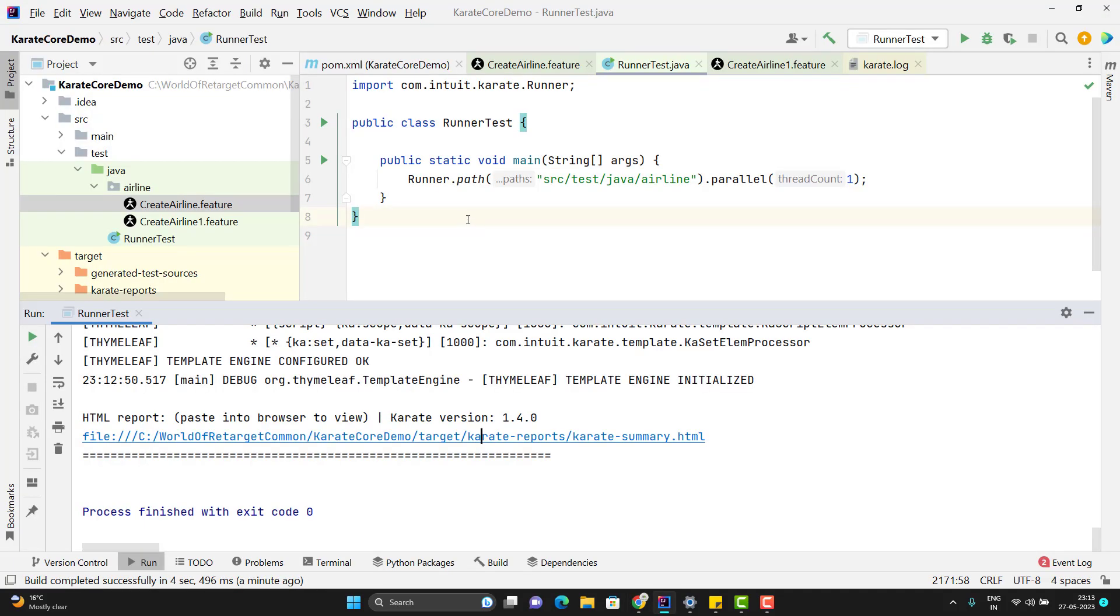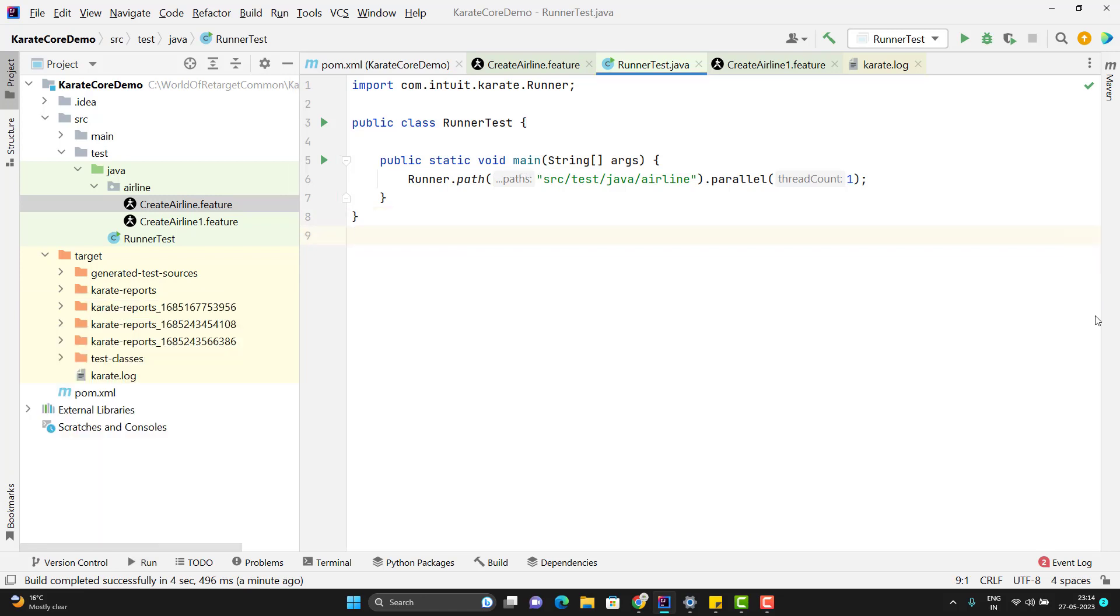So using the runner class provided by Karate framework, we can run the feature files without help of JUnit or TestNG. If we use JUnit or TestNG, we can use the Maven Surefire plugin to trigger the test through command line. But here I don't have JUnit or TestNG. And if I try to execute this class from Maven Surefire plugin, it will not execute because we cannot trigger the main method.